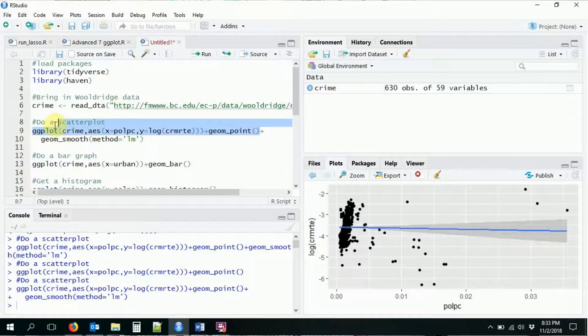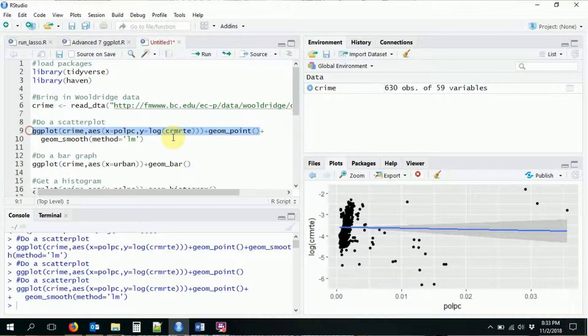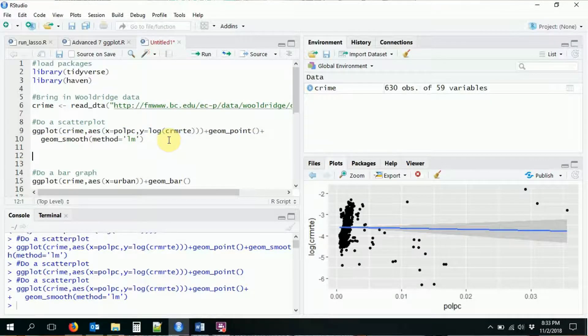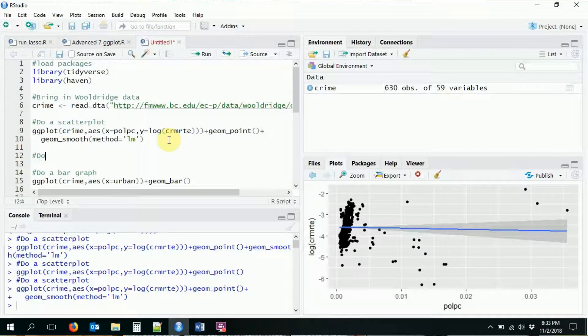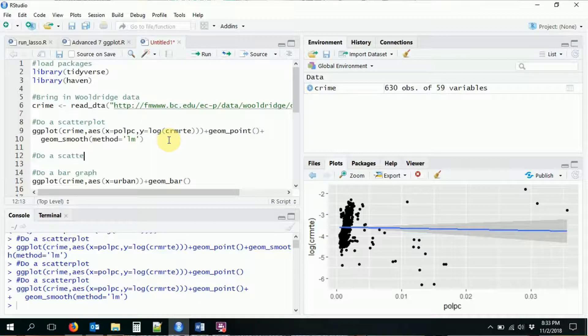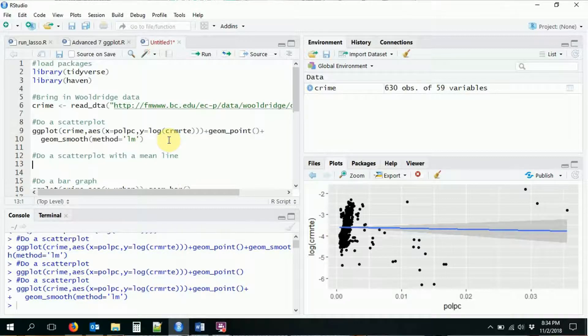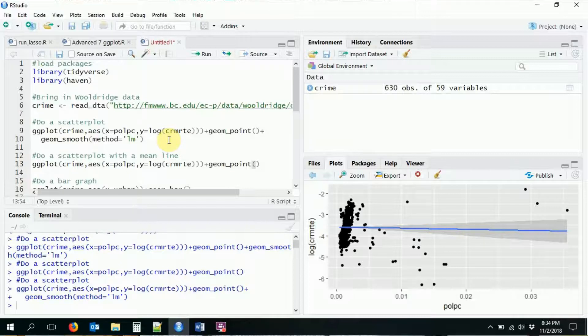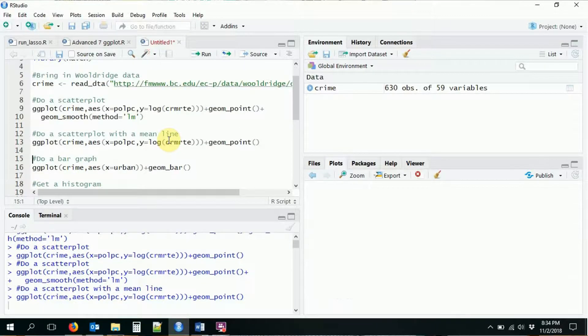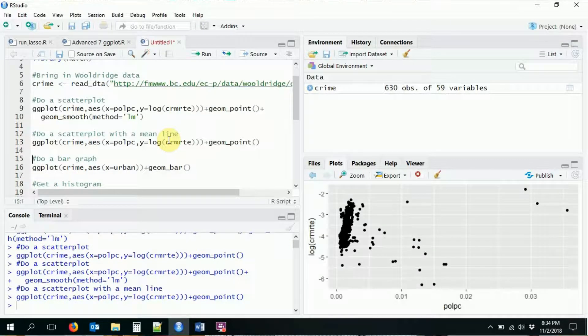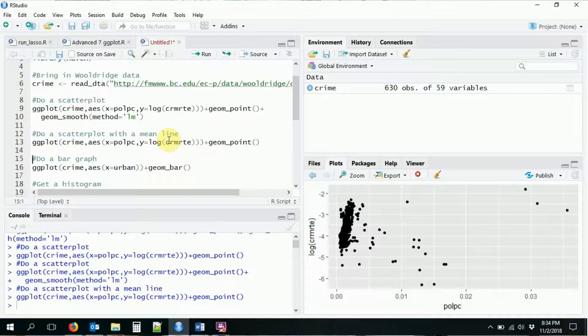So this time, let's take our scatter plot. And this time, what I'm going to want to do is we're going to do a scatter plot with a mean line. So this is another thing that you might commonly want to do with a scatter plot is to add on a line that indicates where the mean of the data is. It's pretty common.